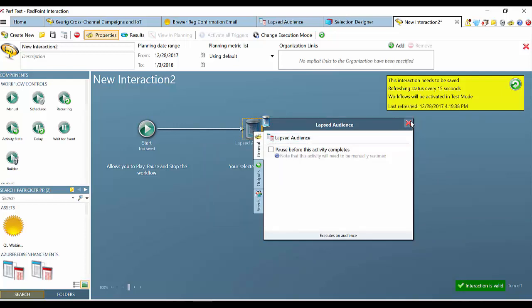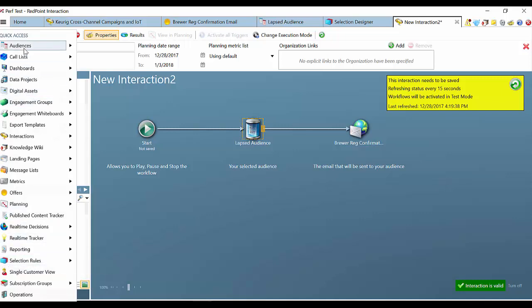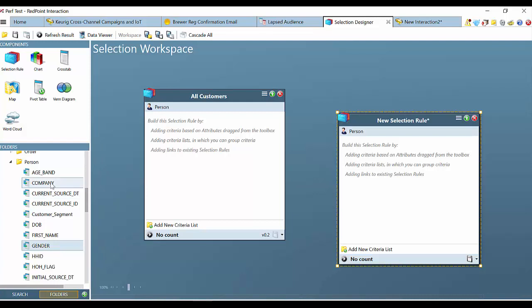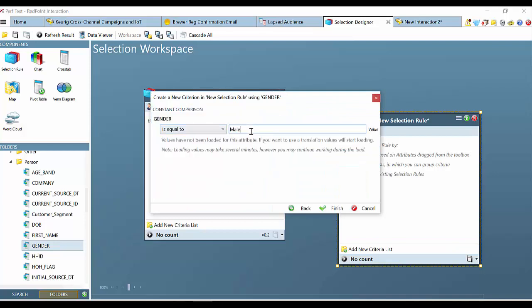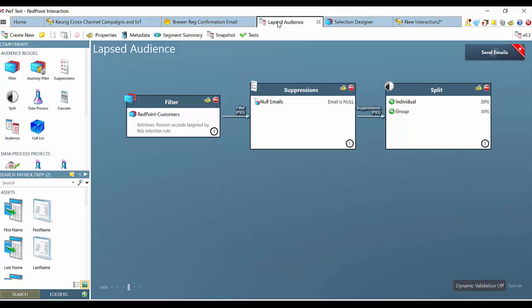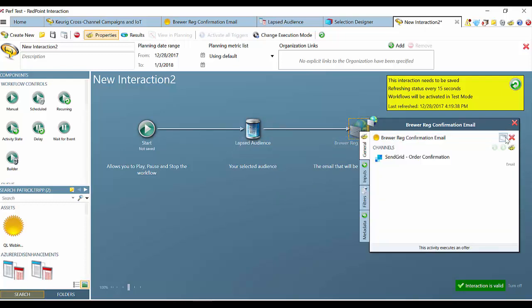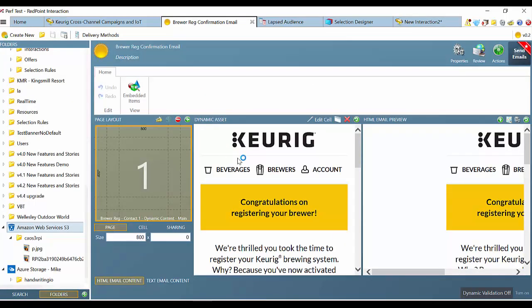Audience design within Redpoint is quite straightforward. From the left-hand side, you have the ability to use selection rules or audiences. Selection rules are at the more discrete level, allowing you to pick any attribute from the database — this could be gender, for example, with gender equal to male — and creating that in your selections, then saving those selections and viewing them in aggregates as an audience. In this lapsed audience, you can see these are all Redpoint customers, suppressed against those with null emails, and split by individual or group. It's easy to pick an audience and then associate specific content to that. You can choose right from the channel configuration a specific content piece within your campaign and be off and running within a few clicks.